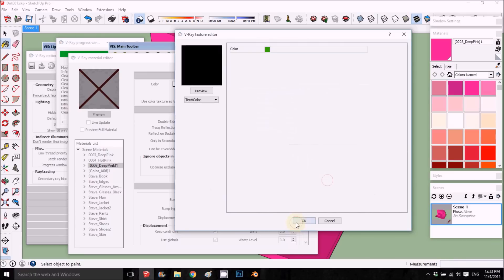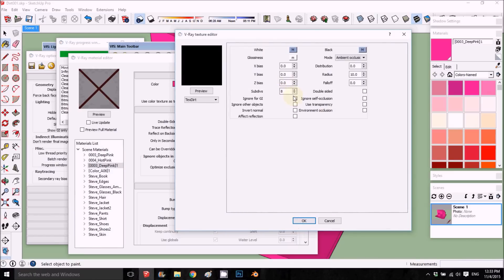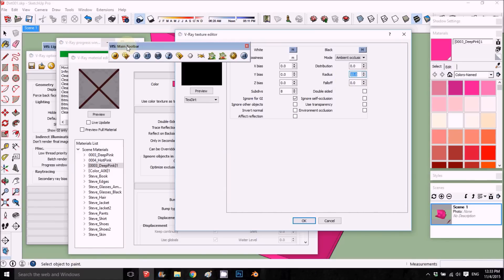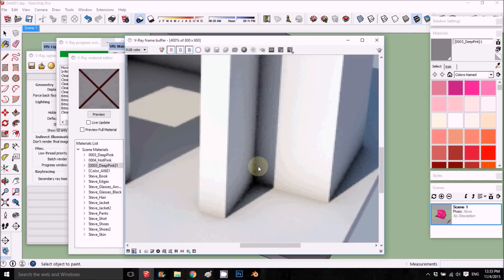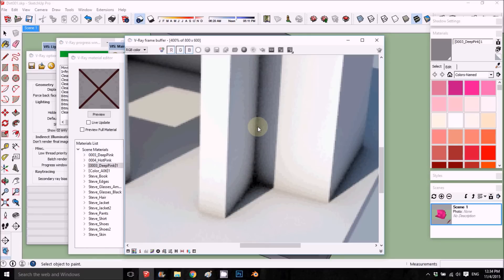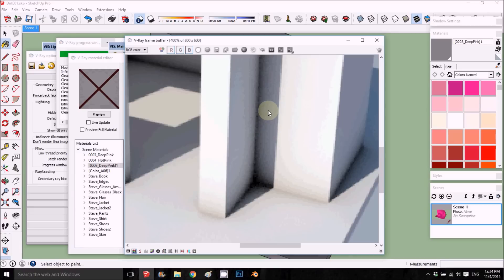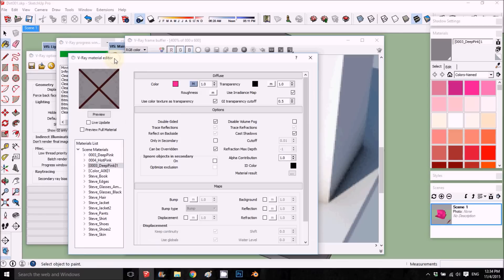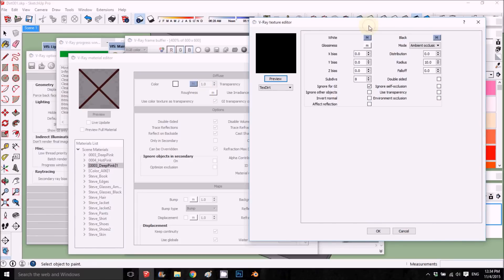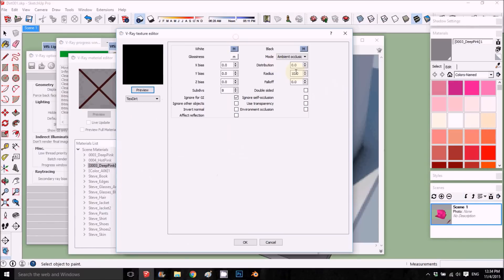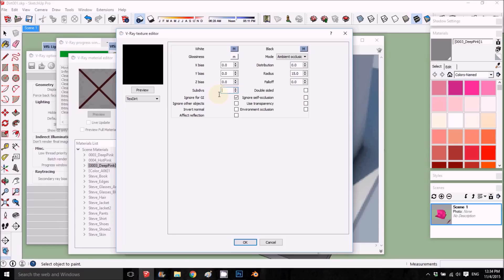Now we have this set up. The other things we can change is the radius, which is like in the ambient occlusion. The radius is the amount of how far from the edge the dirt goes out. The subdivision is the quality. So radius is 10 inches, we're going to put it up to 15, and subdivision we'll change to 25 for the beginning.